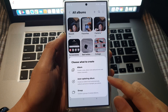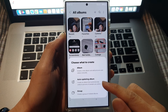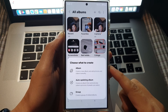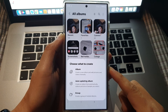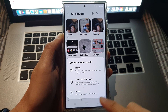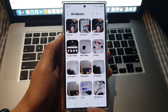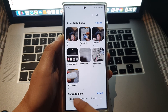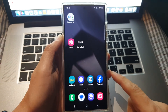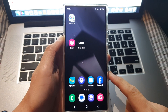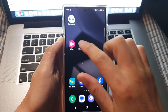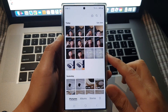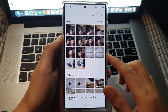How to create an auto-updating album in Gallery on the Samsung Galaxy S24 series. First, tap on the home button to go back to the home screen. Now on the home screen, open up the picture gallery. Next,